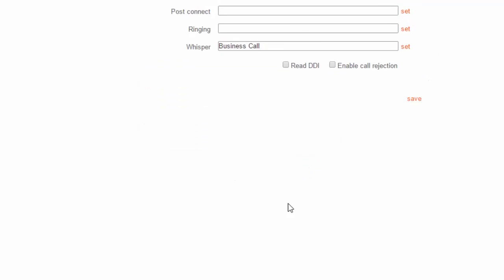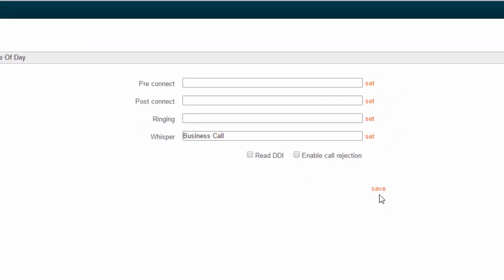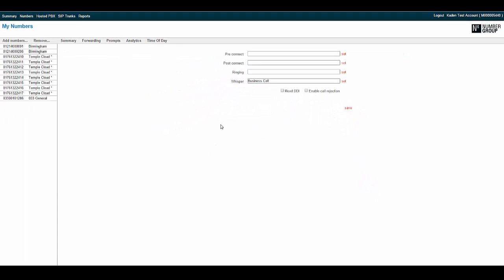Click save on the prompt and then save within the prompts to save the call whisper. And that's all there is to it.